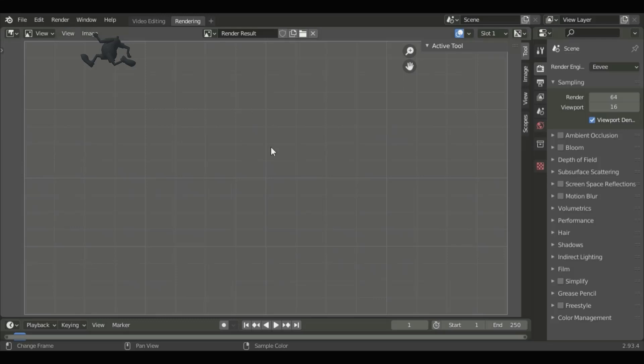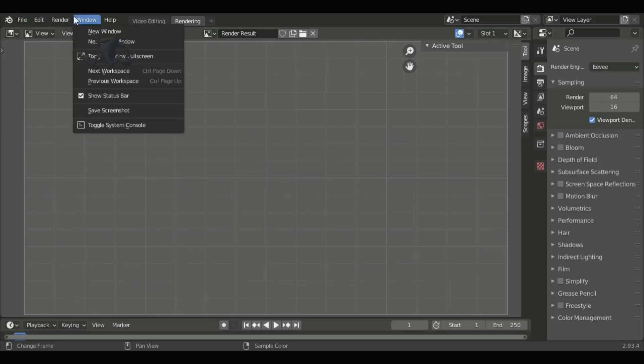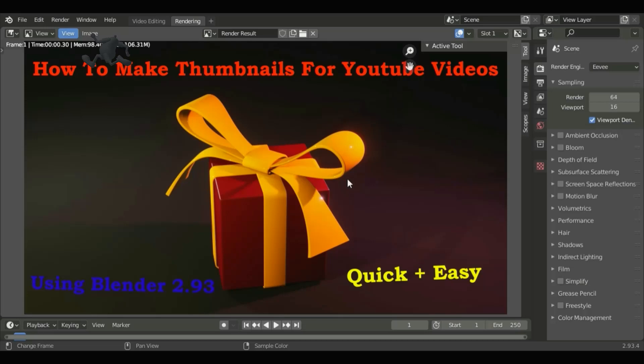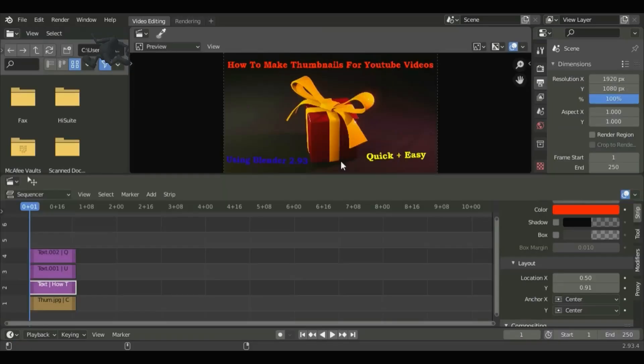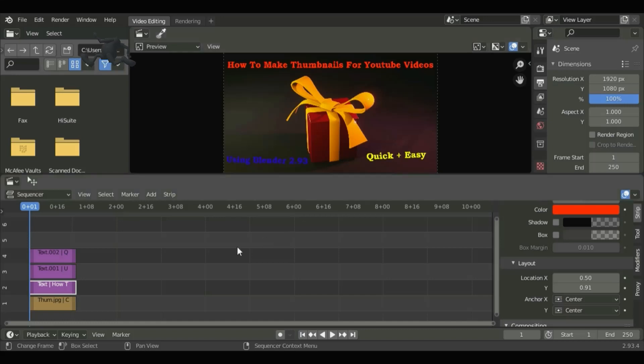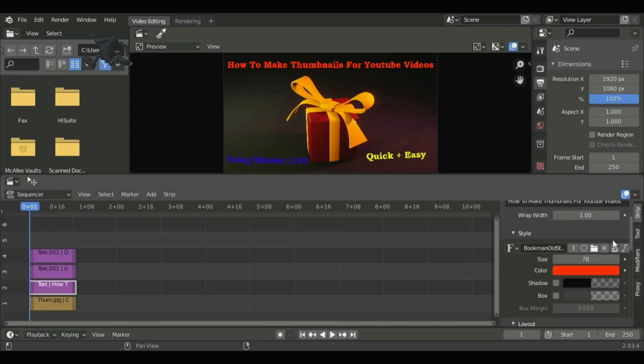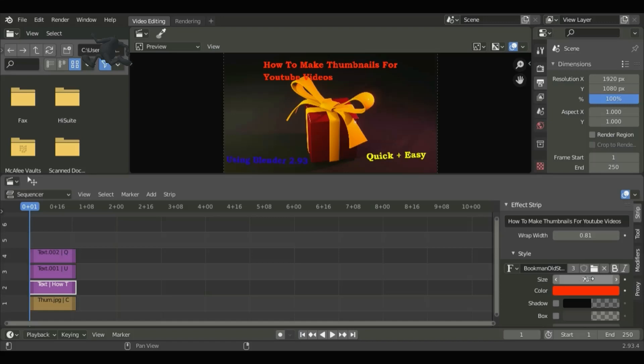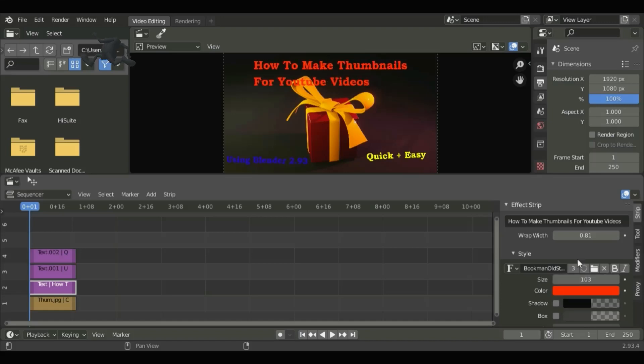Here is the rendered image. Let's tweak our image further. Click on Text and then decrease the wrap width. Now let's increase the size and then increase the wrap width.